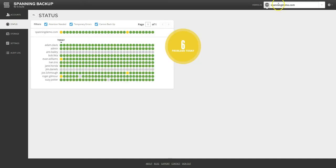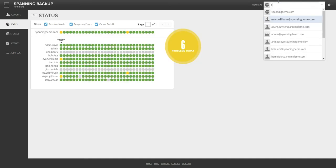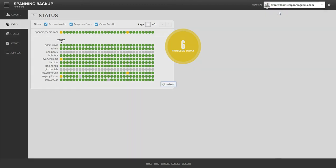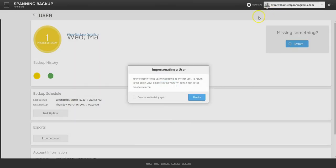As an admin, you can access any user's account via Spanning by typing the user's name and impersonating the user.